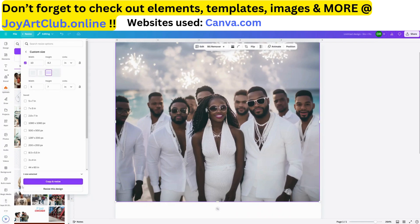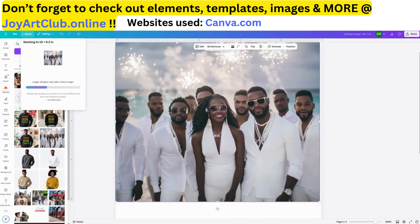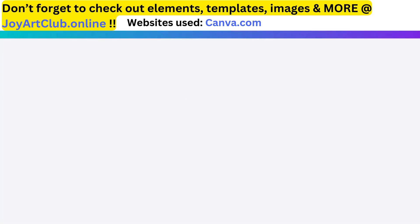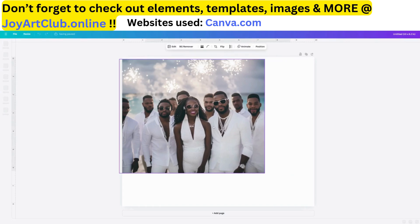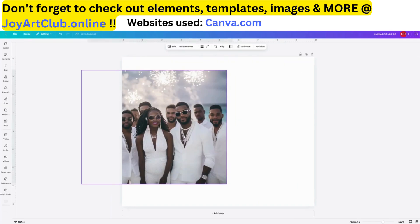We are going to select 'copy and resize' because I want to maintain the original image. It's copying and resizing now, and it's asking us if we want to open it. I'm going to open it, and when I do you'll see that the image is definitely larger and it has kept it inside the parameters of the page. Let's move this over to the edge like we did on the other one.